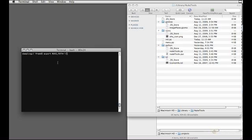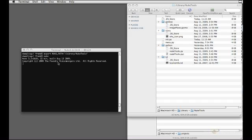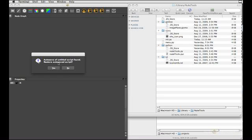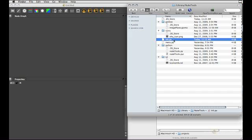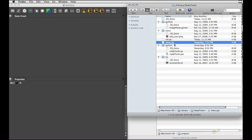In my case that's library/nuke tools. And once I've got that environment variable set up I can now start Nuke. Nuke will find this directory and read the init.py, find all the sub-directories and add them to our plugin path, and also create the items that we defined in the menu.py.